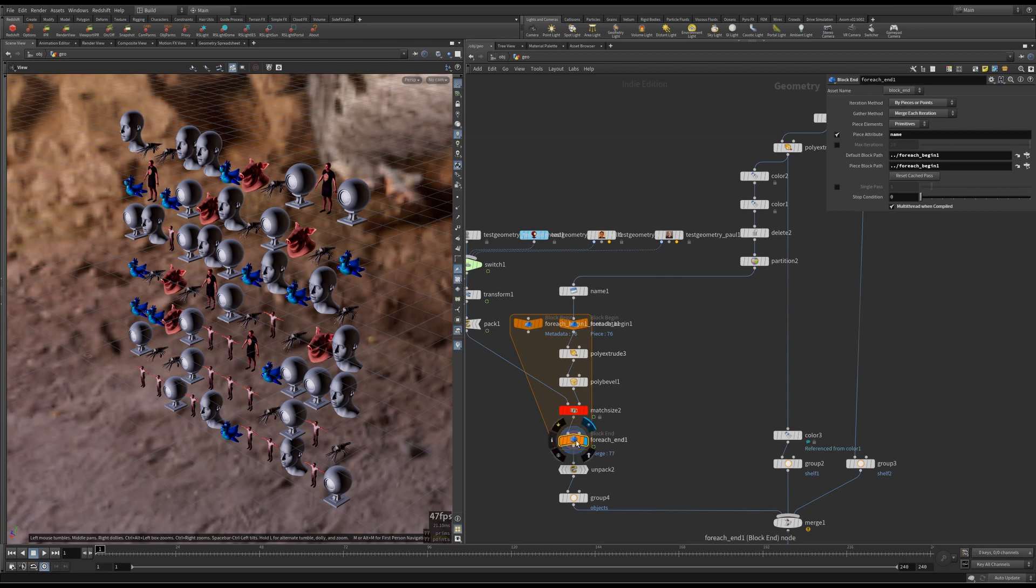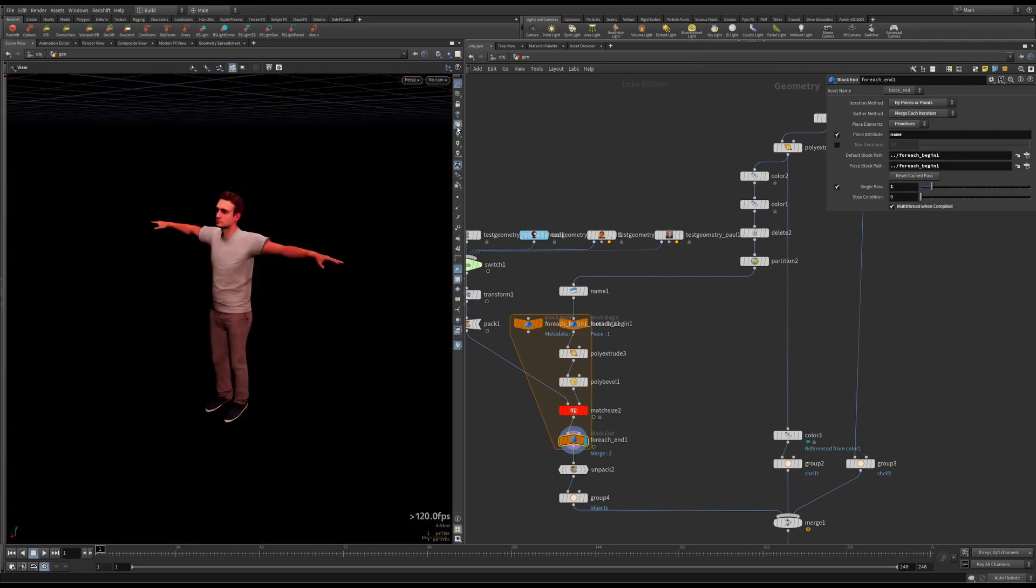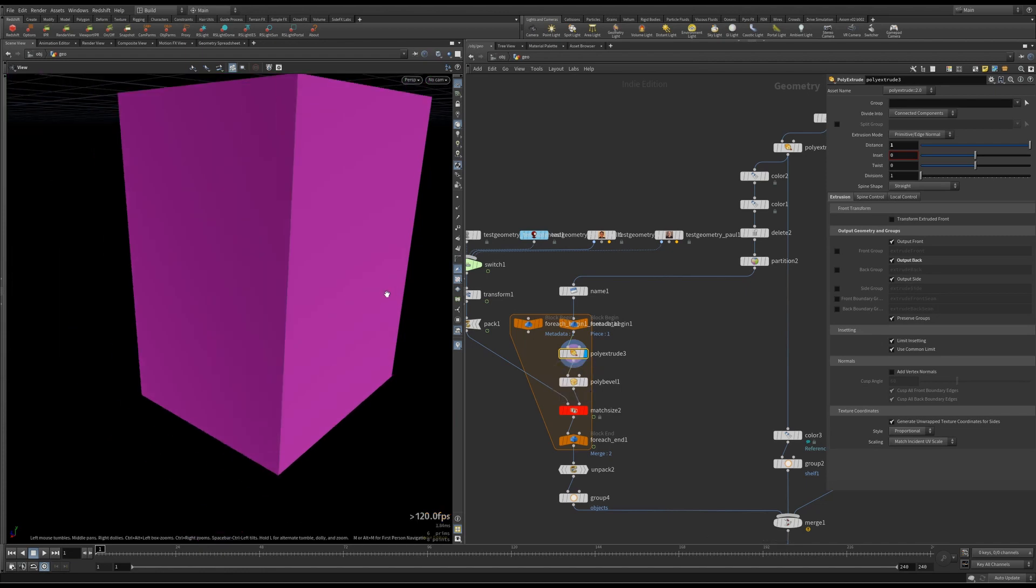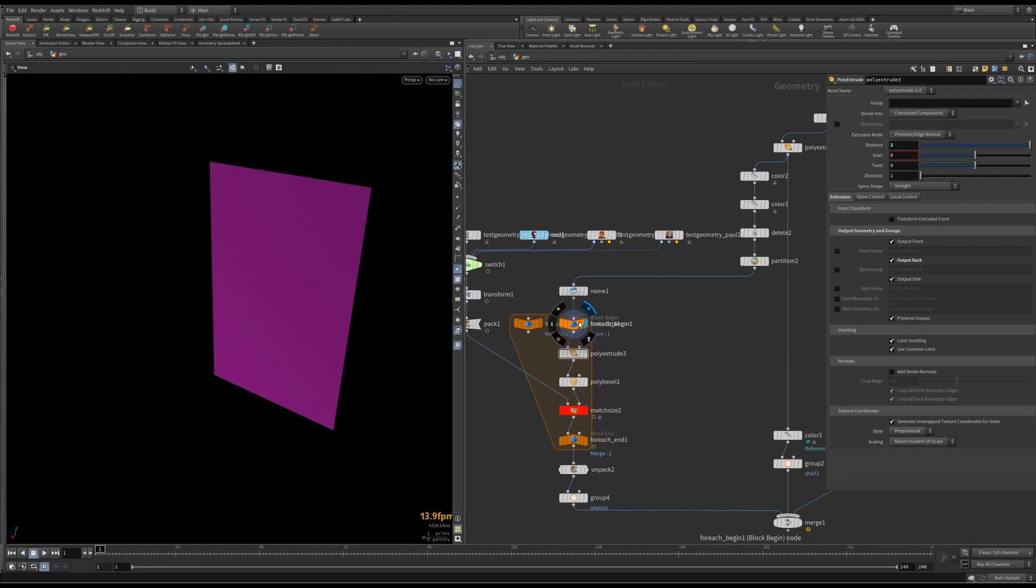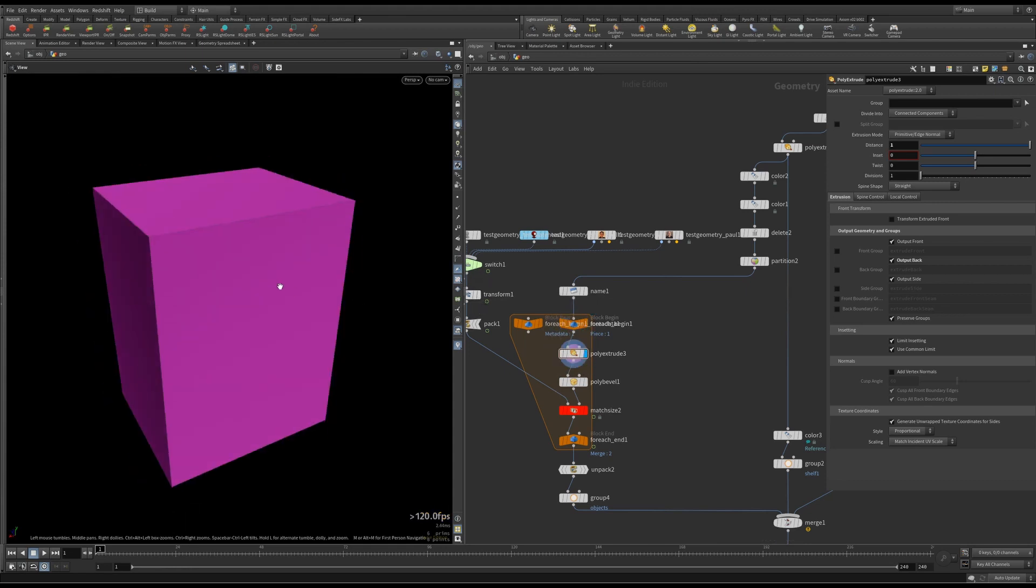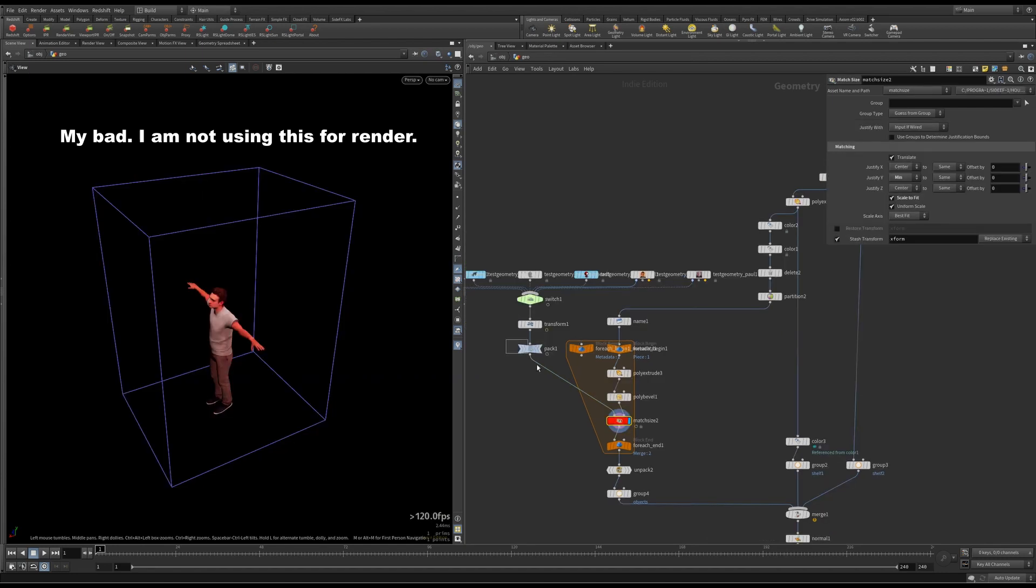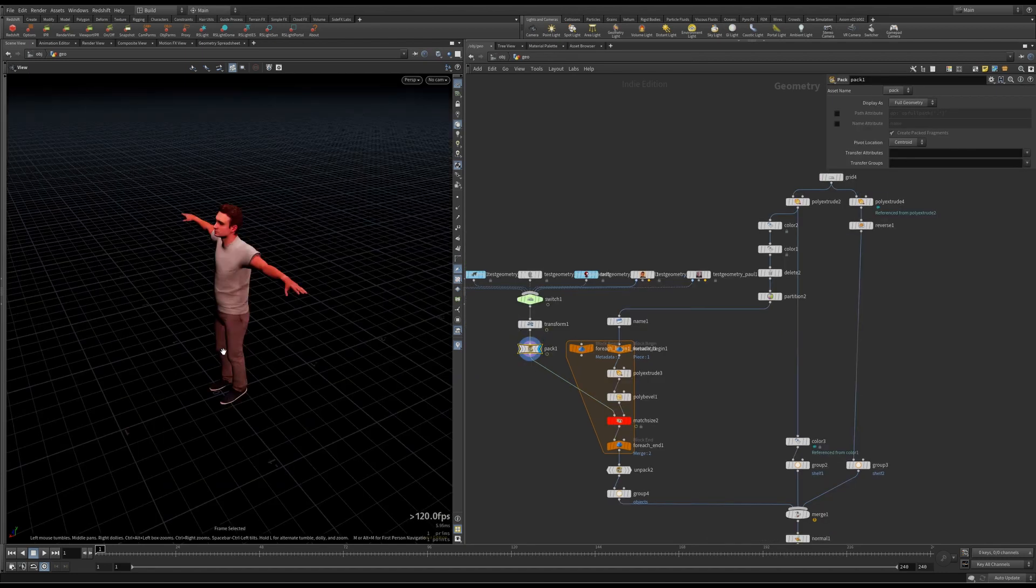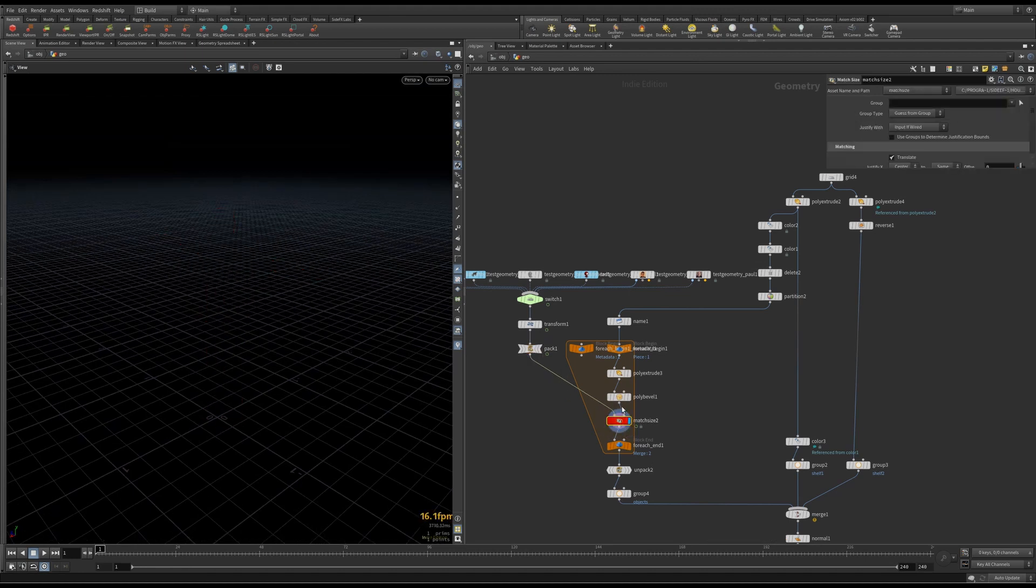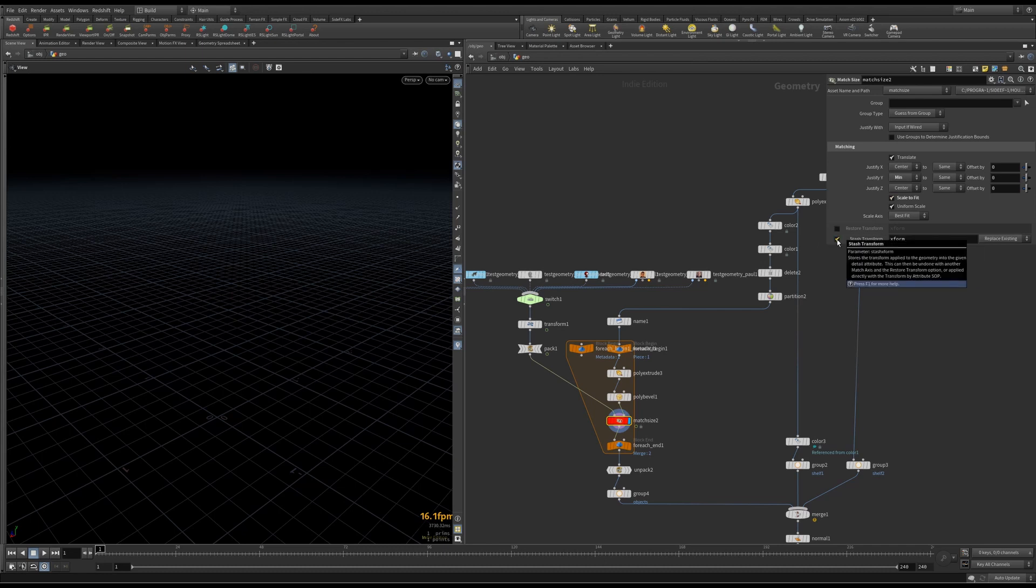So once inside the group, what am I doing? I'm poly extruding what's coming in, and then beveling a little bit just for rendering purposes. This is not really necessary. So this model, whatever is coming in here, will be matched to the size of this box here. That's why you can see match size, scale to fit. I didn't end up using this stash transform, but anyway, it's there.